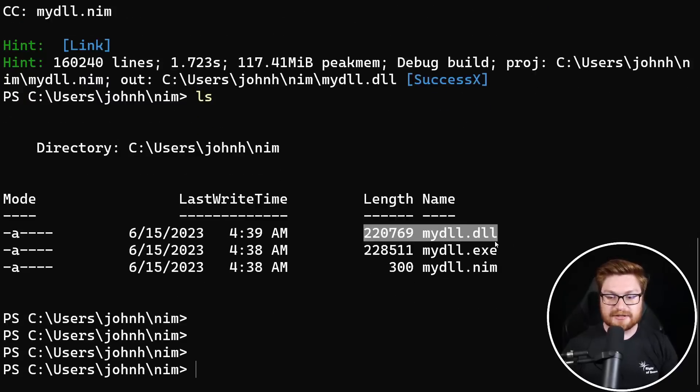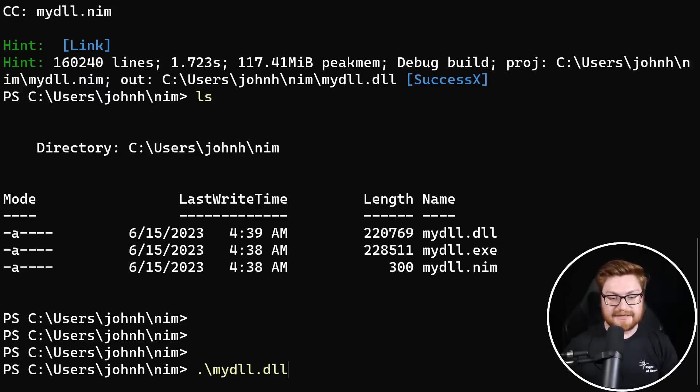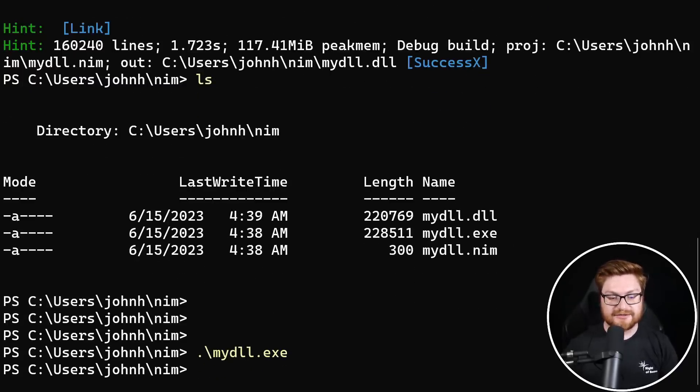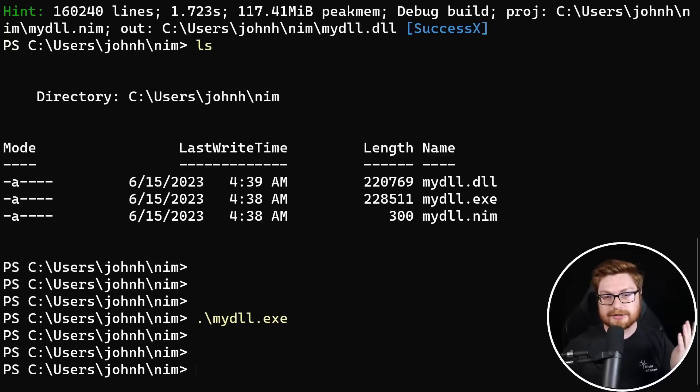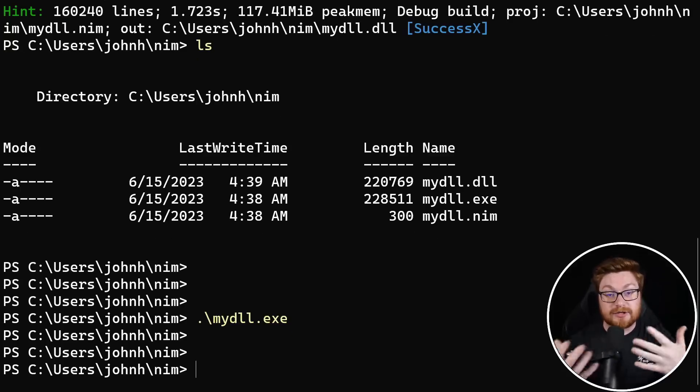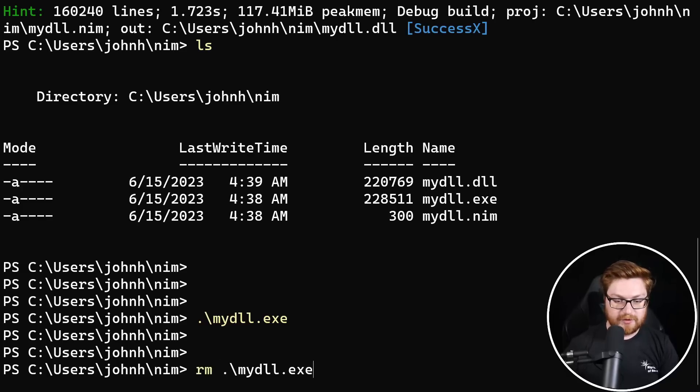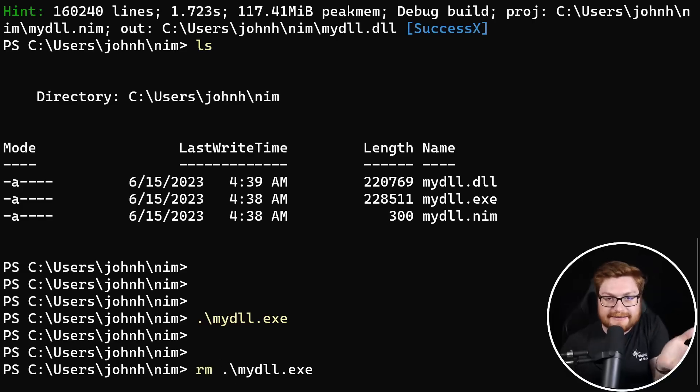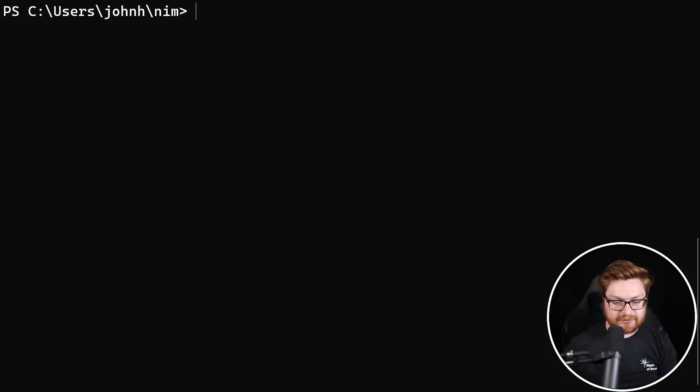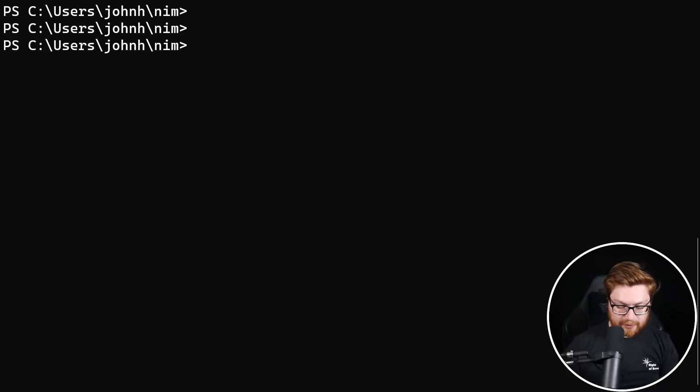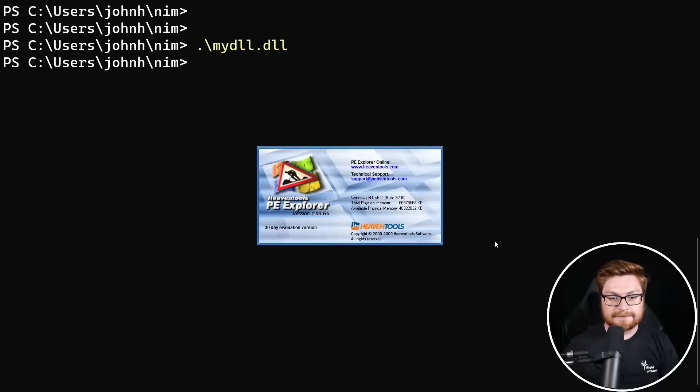which is perfect because obviously trying to run my DLL dot exe would not work. It would not do anything because it's written. The code is put together to act as a DLL. Let's go ahead and remove my DLL dot exe because it's not a DLL, but let's run our my DLL dot DLL.